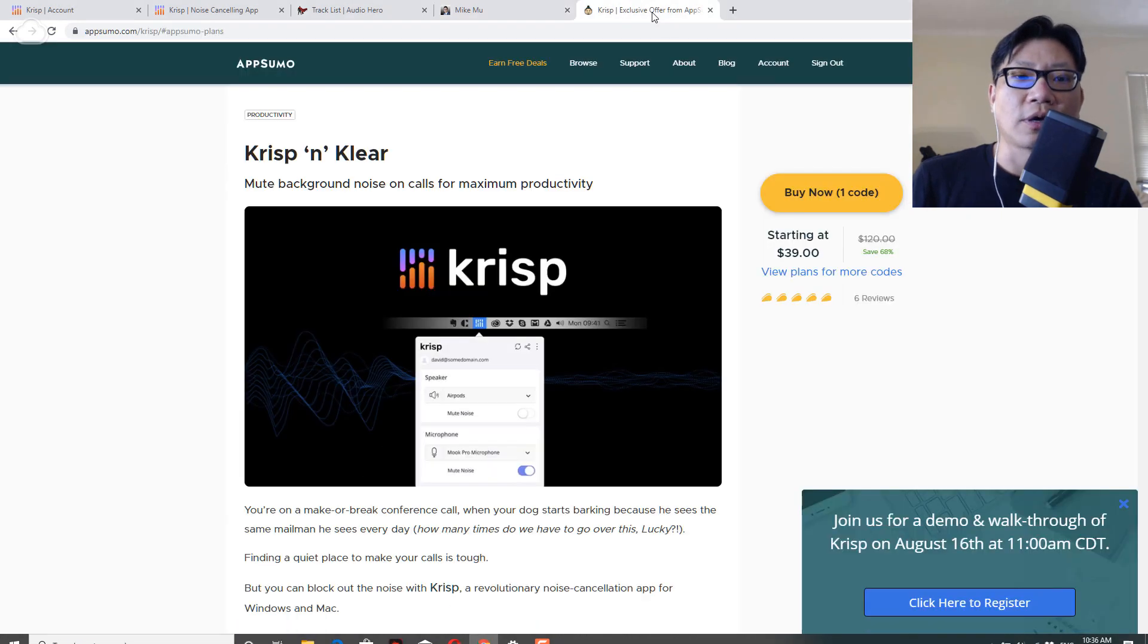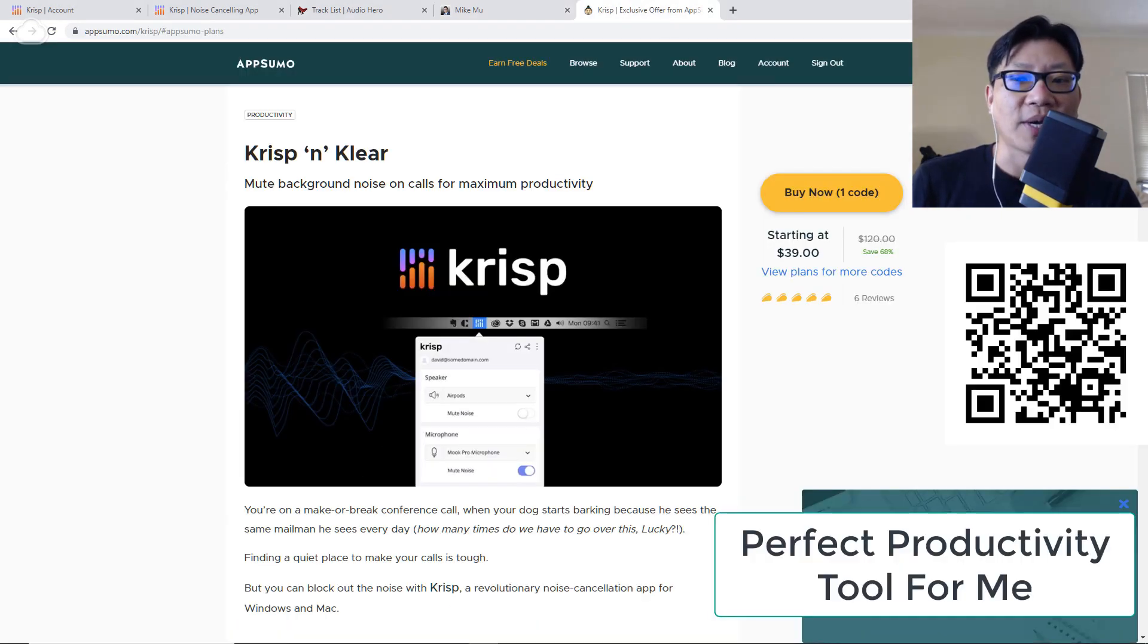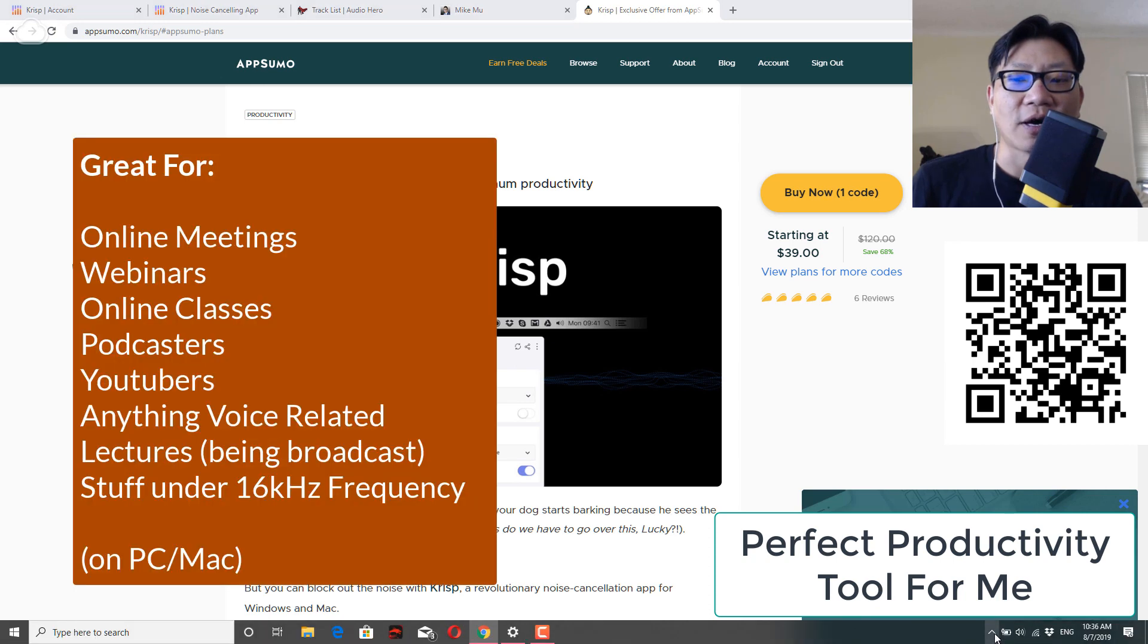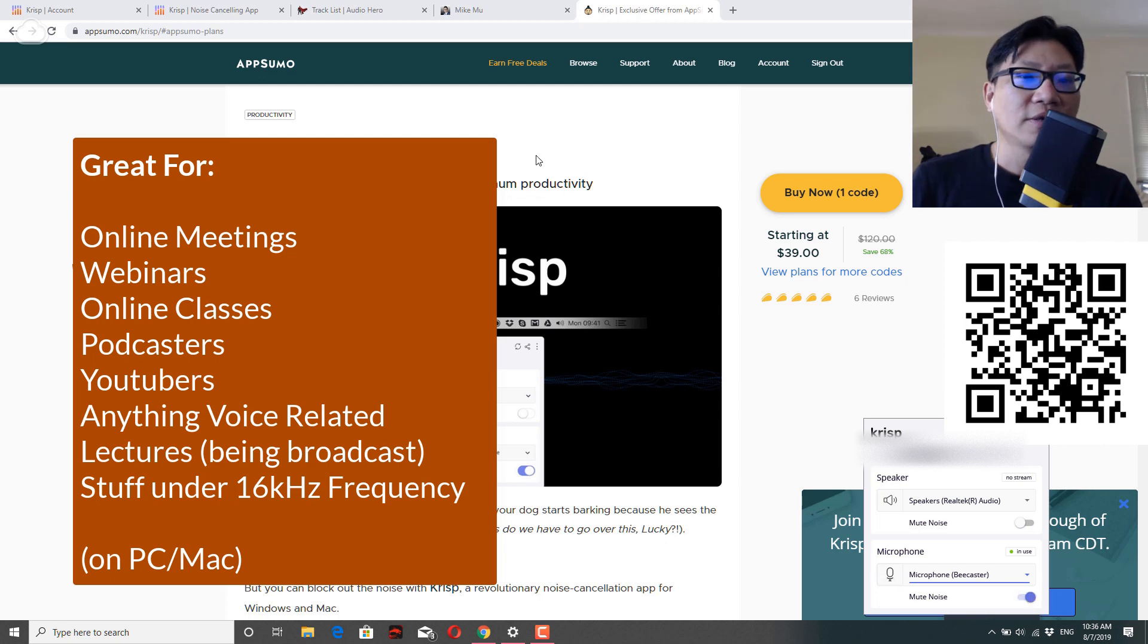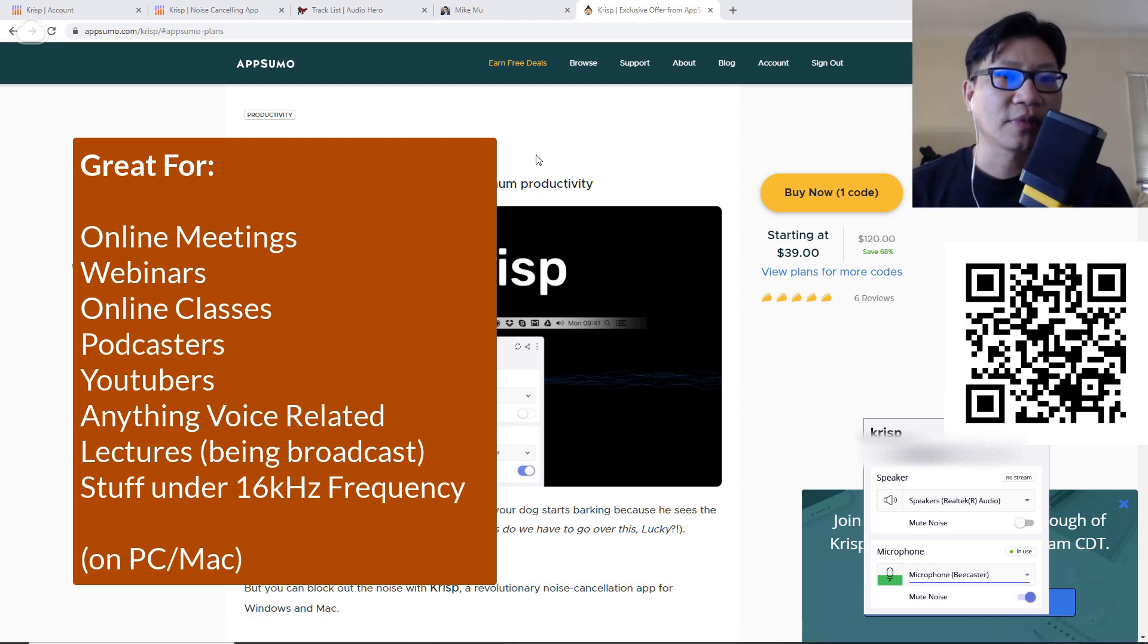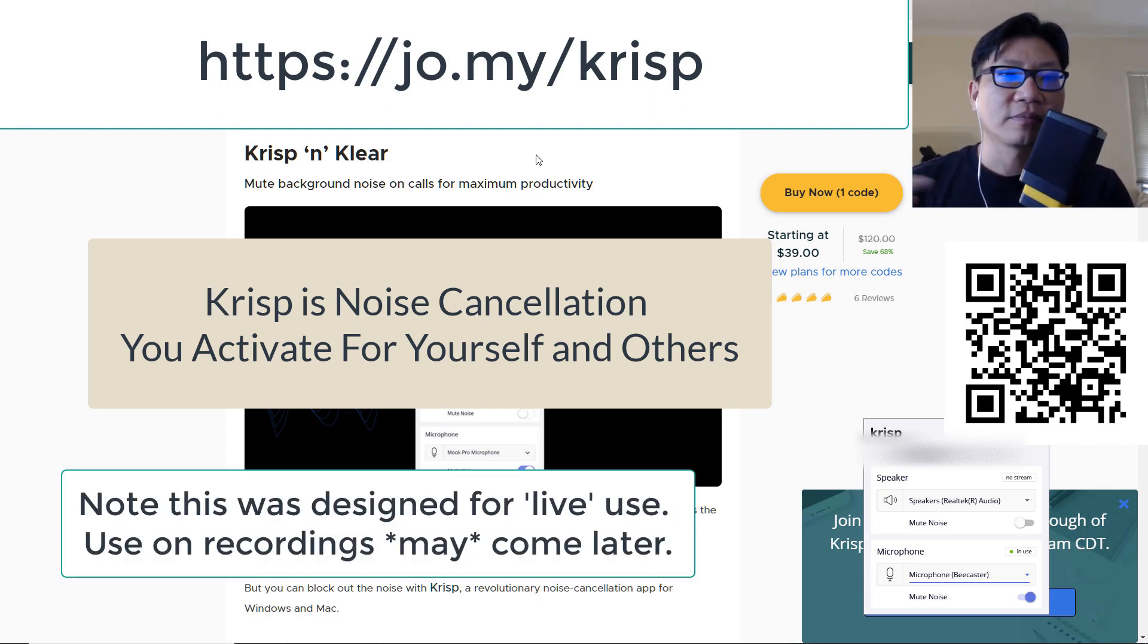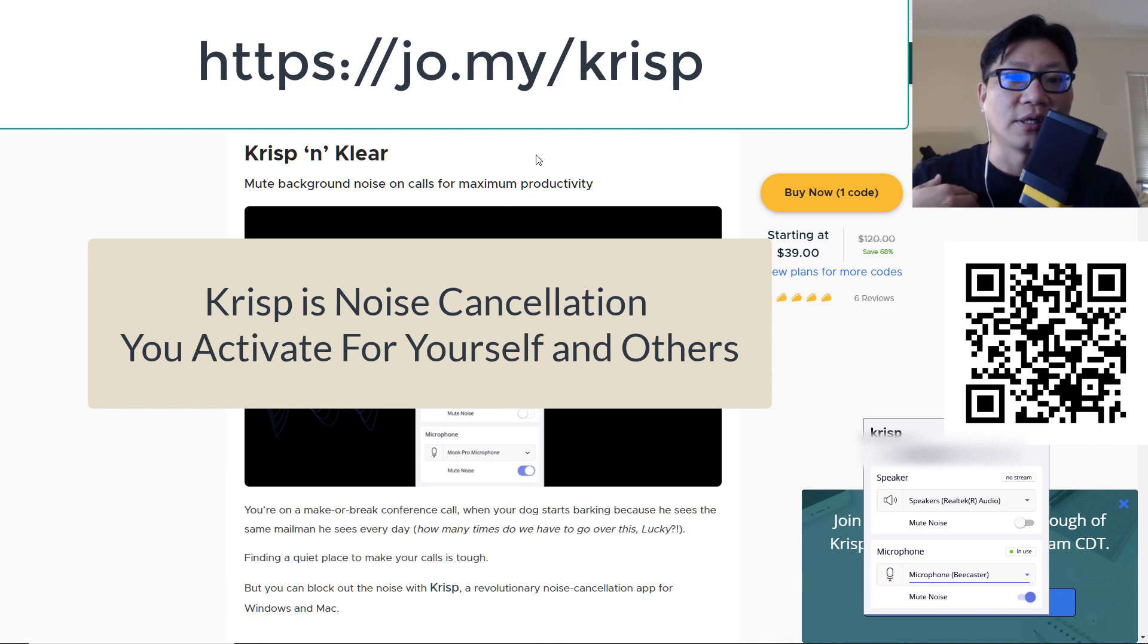All right. If you are at home a lot, or if you are out and about and you need to attend a lot of online meetings and webinars, CRISP is exactly the thing that you need. Why? Because this is like noise cancellation for both sides of the party. That means for you, whatever they're saying is noise canceled and whatever you're saying is noise canceled for them.